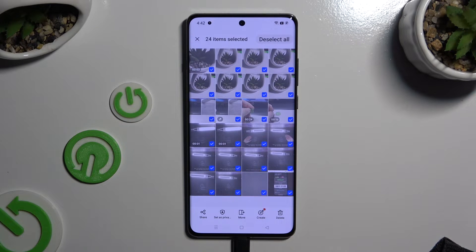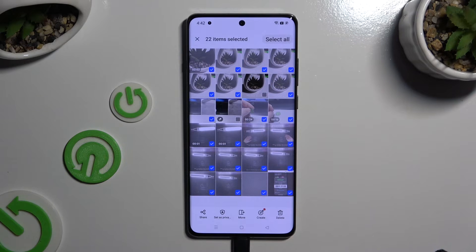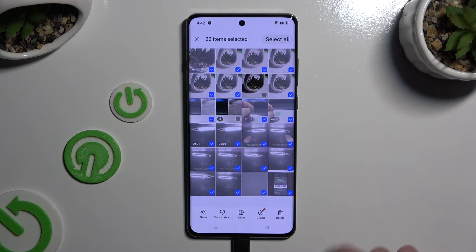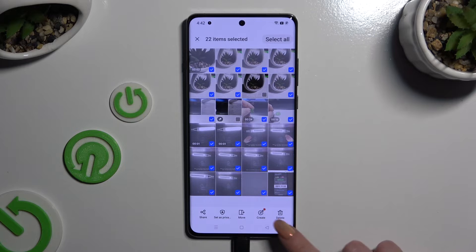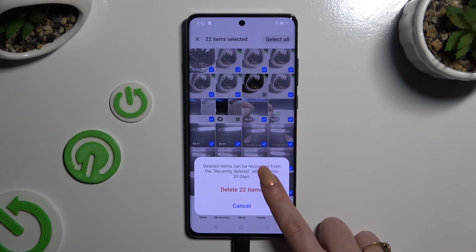Now to exclude some of your photos that you wish to keep, click on them. And to get rid of the rest, use this button at the bottom right corner. Then confirm your choice in the pop-up.